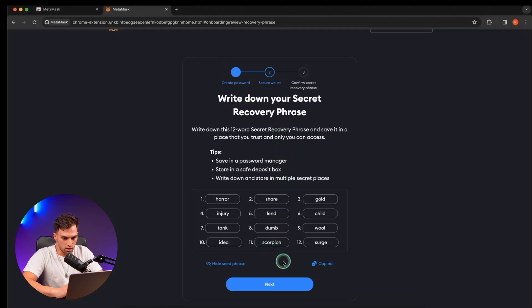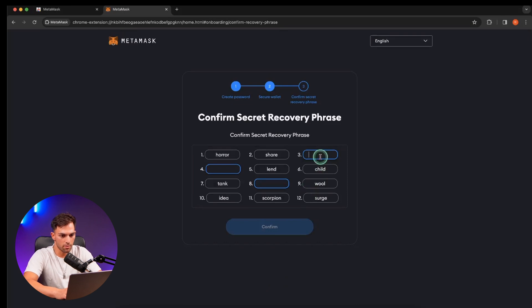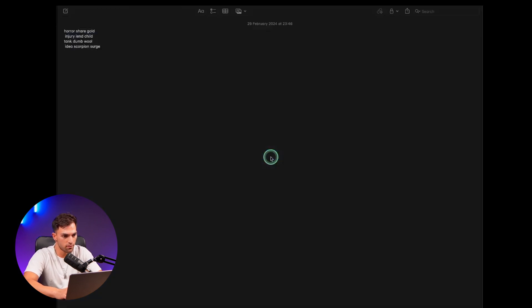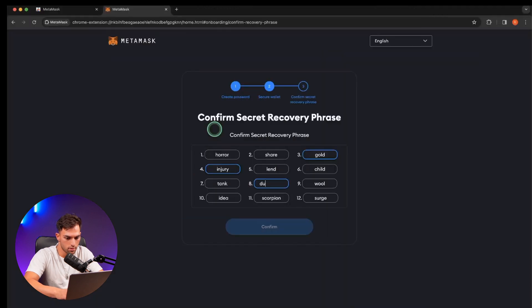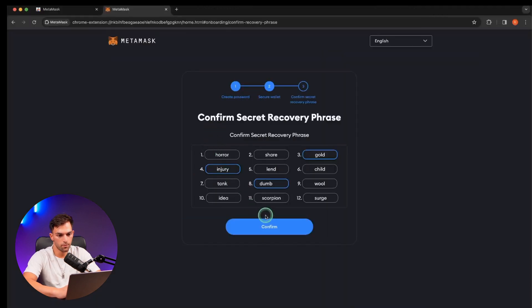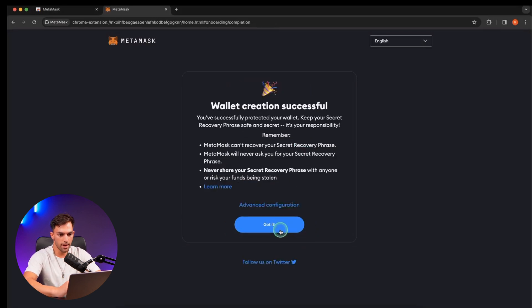From there once you've written them all down go to next and then it's going to test you to make sure that you have them in the correct order. So we're just going to fill that in. So that is gold. Done. Cool. Once that's done you can click on confirm and your wallet is created.